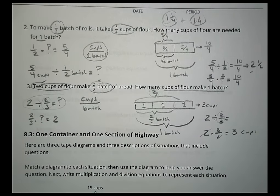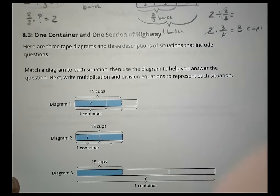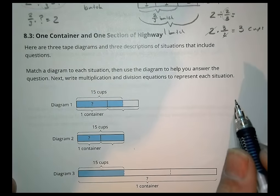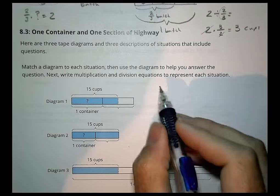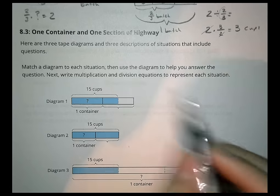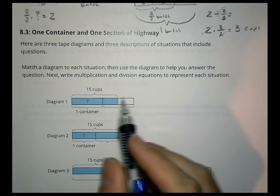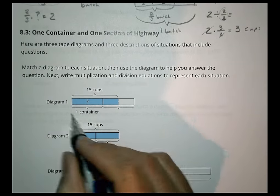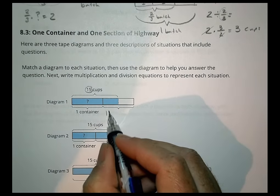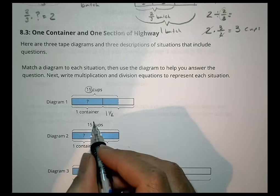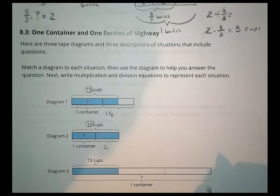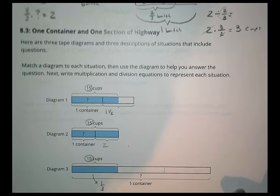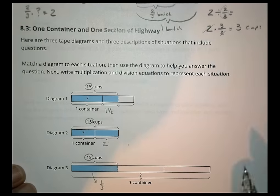That's the idea with the diagrams. Now, here are three tape diagrams and three descriptions of situations. Match each diagram to a situation and use the diagram to help answer the question, then write multiplication and division equations. Looking at the diagrams: one shows 15 with 1.5 containers, another with 2 full containers, and one with 1/3 of a container.